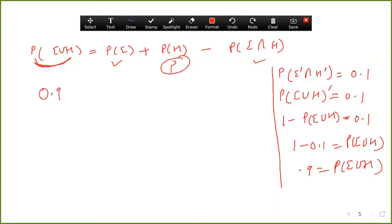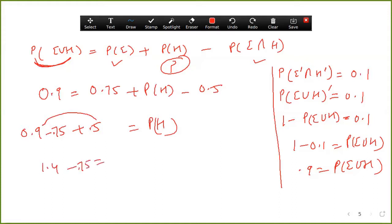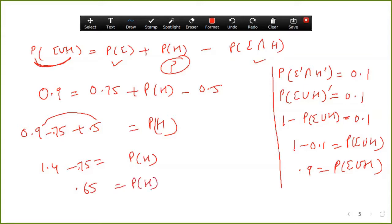Now putting in the values: 0.9 = 0.75 + P(H) − 0.5. Simplifying: P(H) = 0.9 − 0.75 + 0.5 = 1.4 − 0.75 = 0.65. The probability of passing the Hindi exam is 0.65. This is the answer to question number twenty.